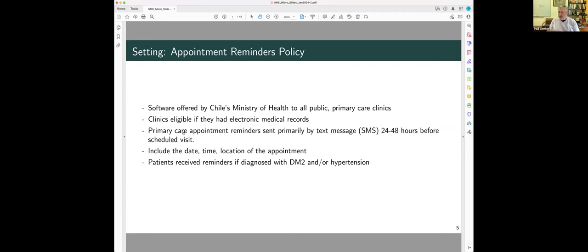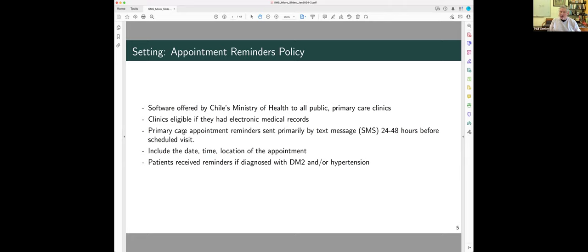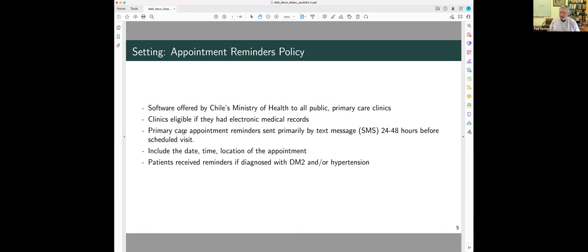Okay, so we have this appointment reminder system we're going to use. This was developed by Chile's Minister of Health, made available to all public primary healthcare clinics, conditional on having electronic records, and basically, when you make an appointment, you get an SMS reminder of that appointment, 24 to 48 hours ahead of time, where you can say, I'm coming, I need to cancel, and reschedule. And this appointment reminder system was sent to individuals who are diagnosed with diabetes and hypertension.